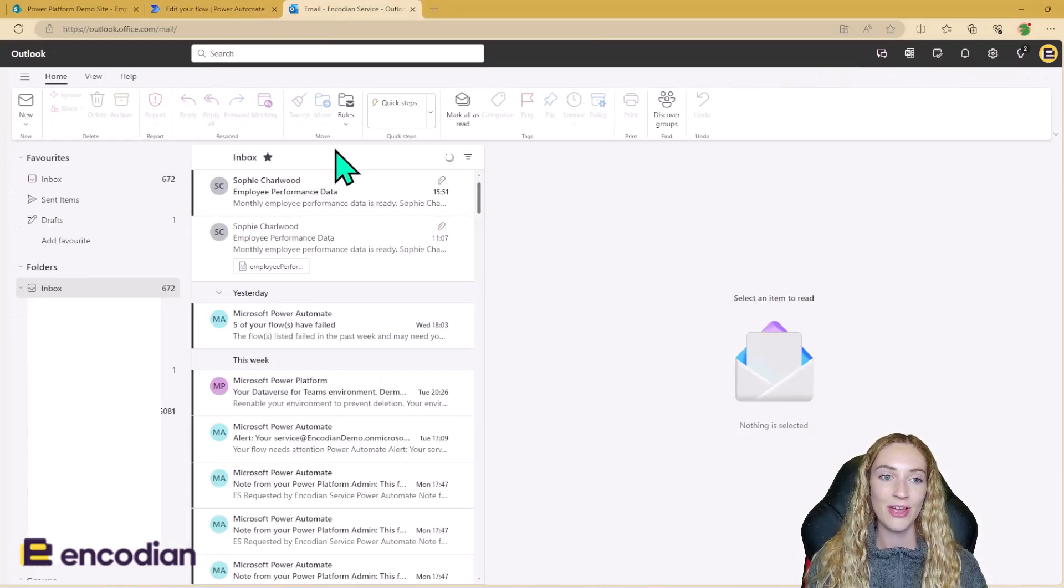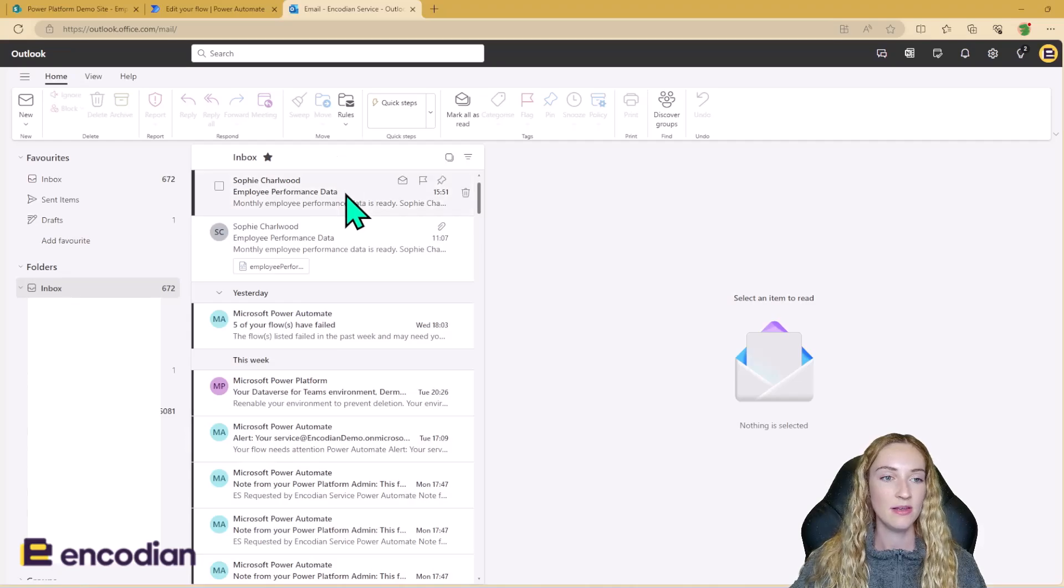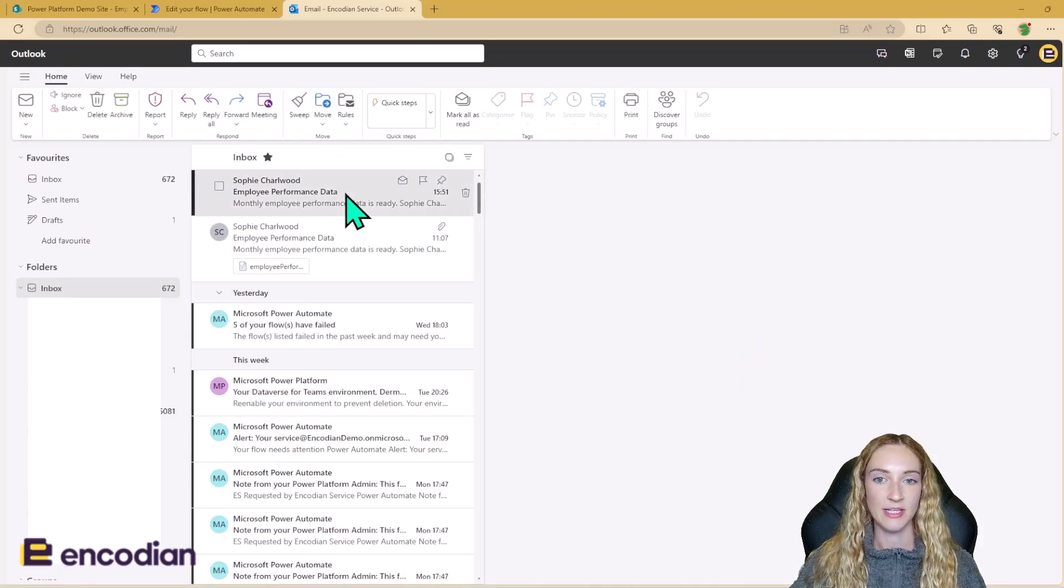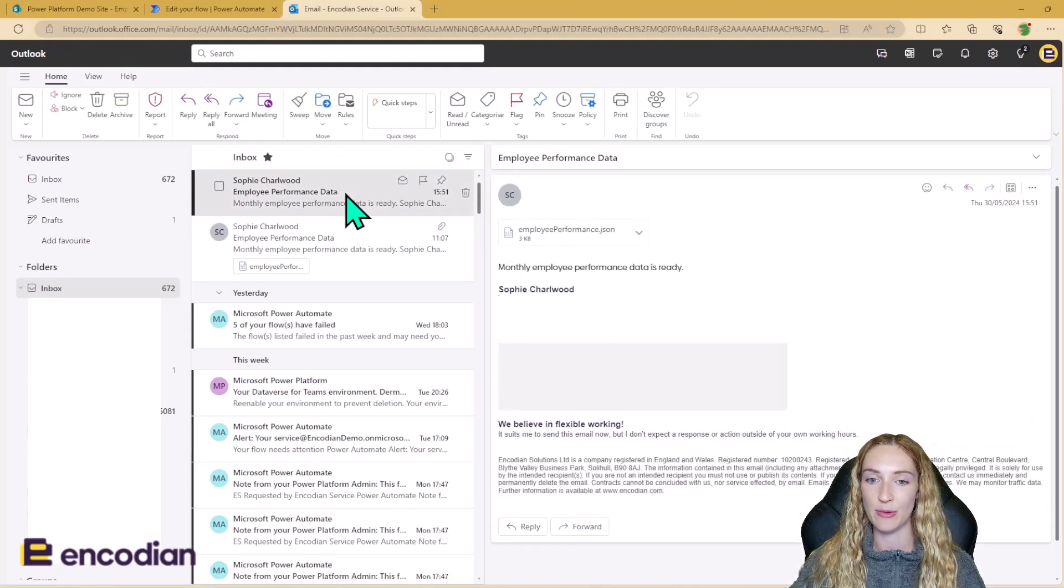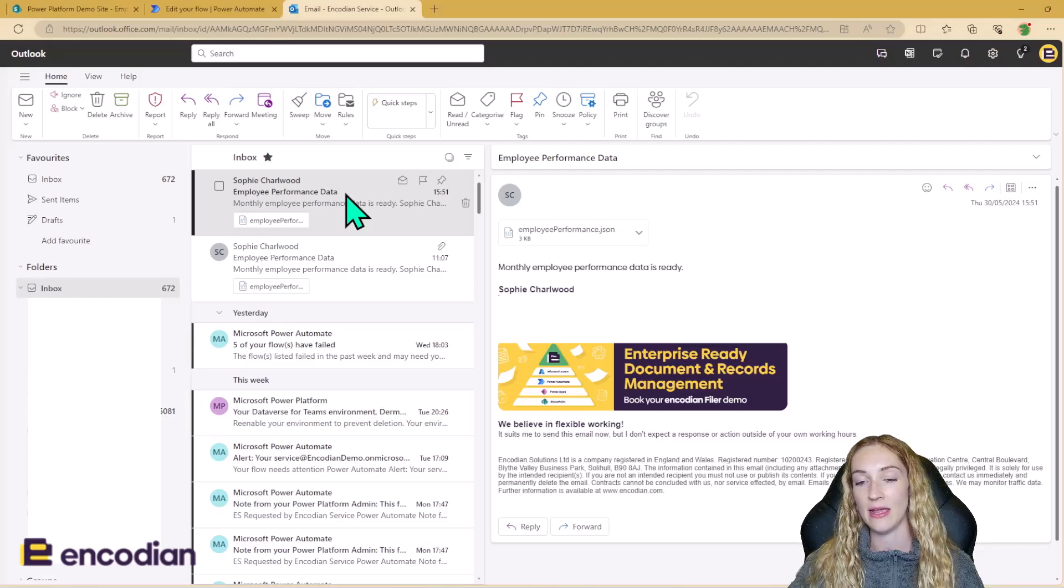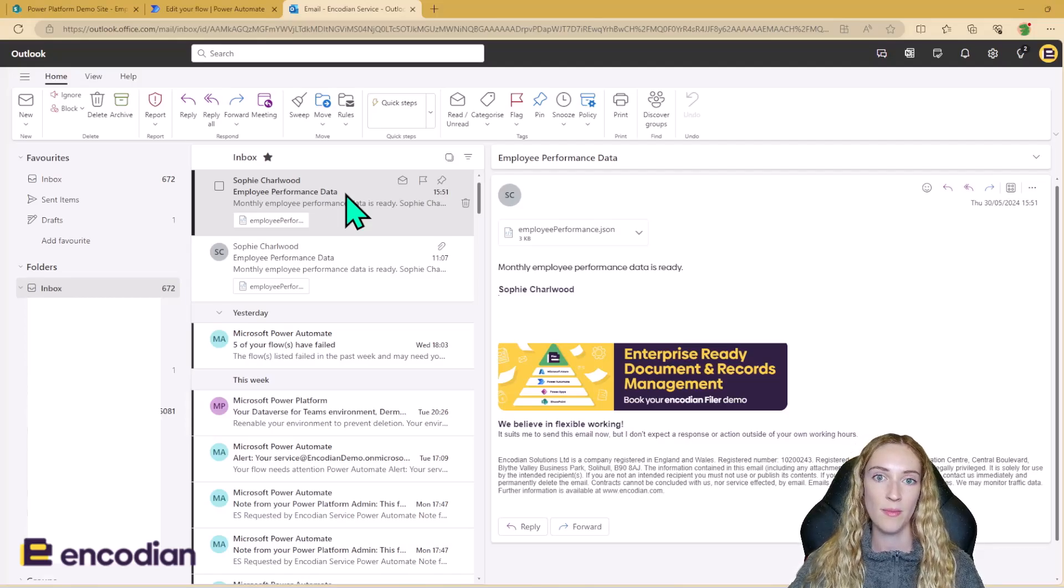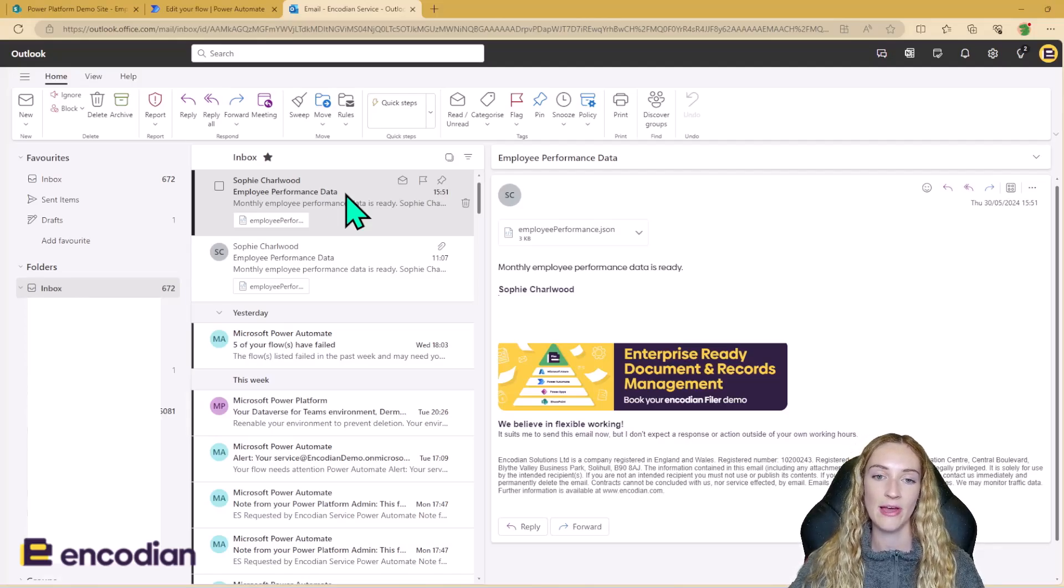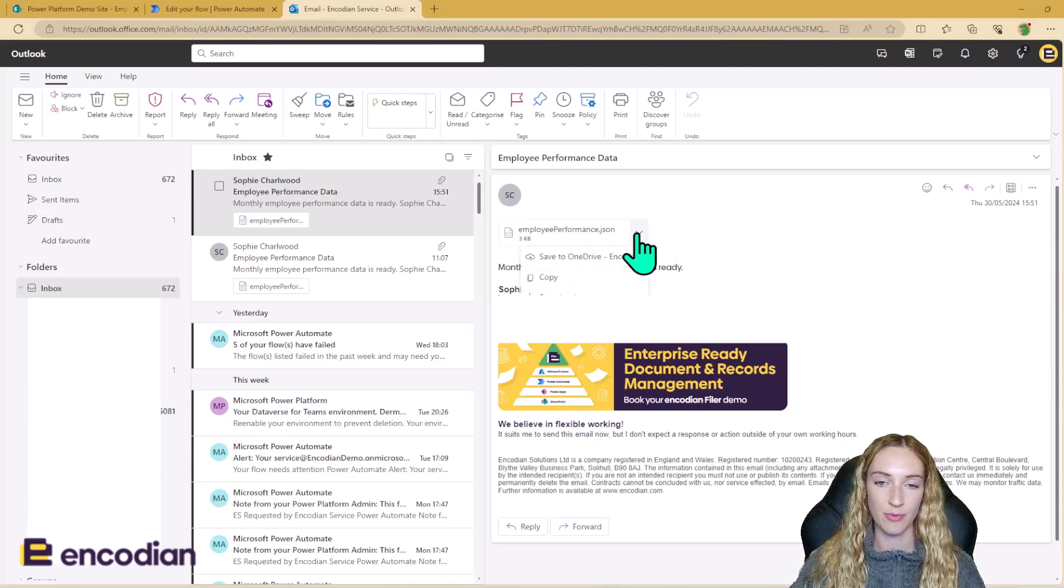So I'm now in my Outlook and I can see I've just had that email come in. We can see that subject line is employee performance data. We can see that is that email signature, which would have caused a problem. We built in logic to avoid that. And we can also see that I've got this employee performance JSON.